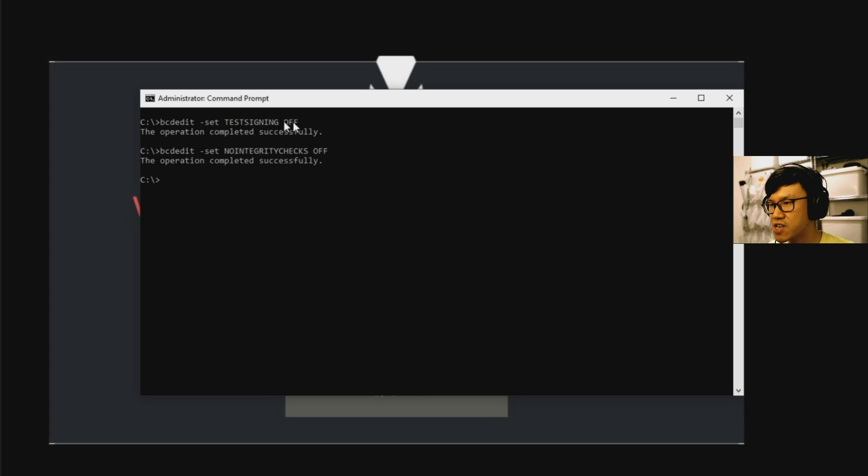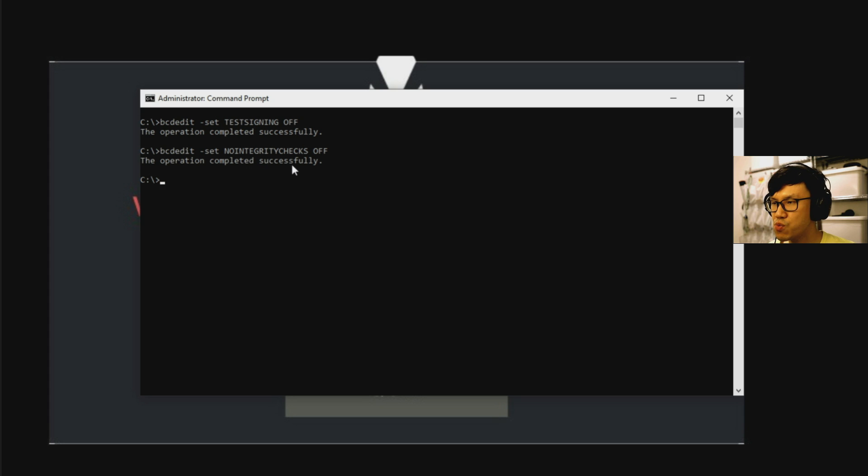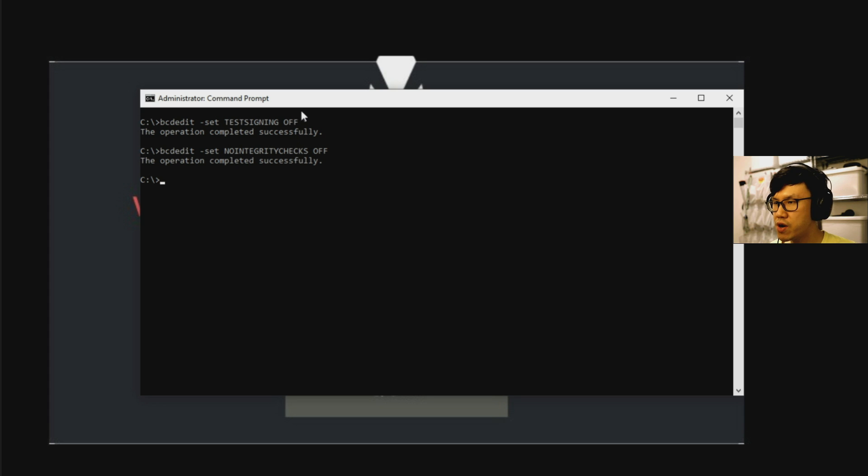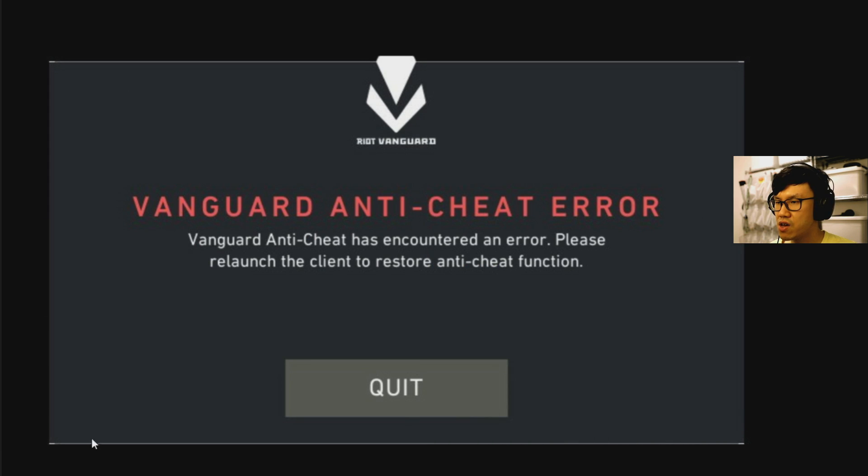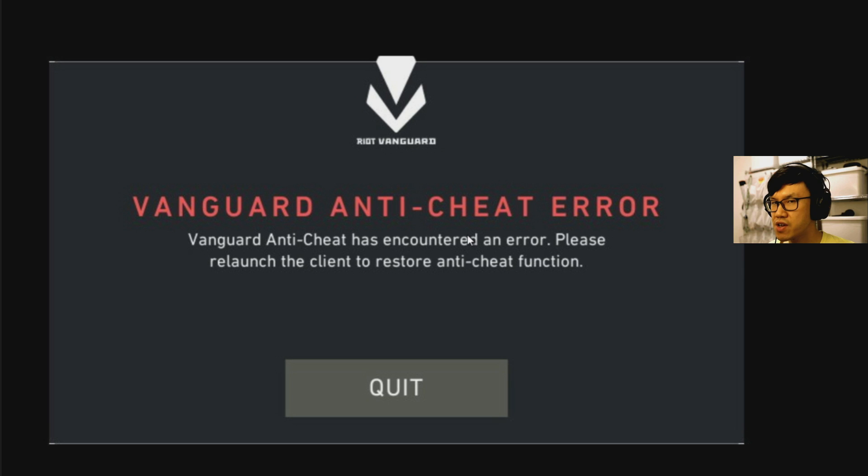BCD edit, set test signing off and BCD edit, set no integrity checks off. You should see the operation completed successfully when you're done and basically when you do this, reboot your computer, come back and start Valorant, you will not see this error and you'll hopefully see the login screen and get to the main menu.